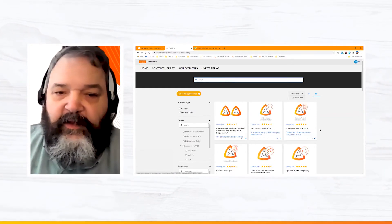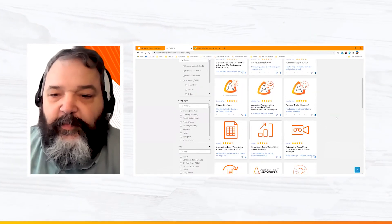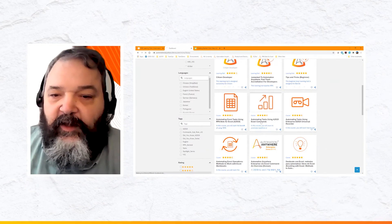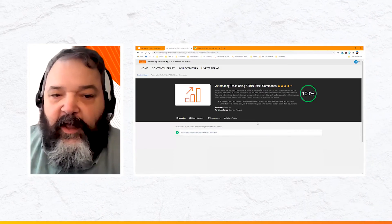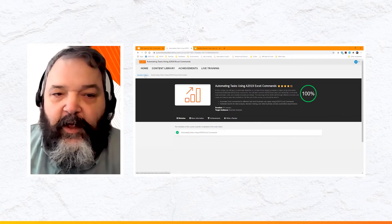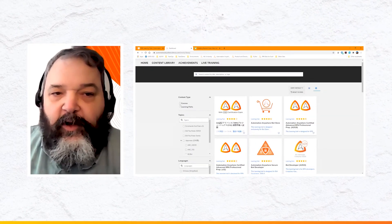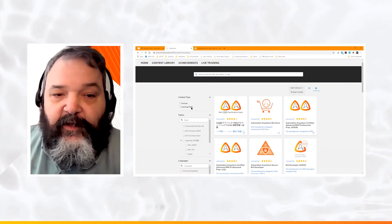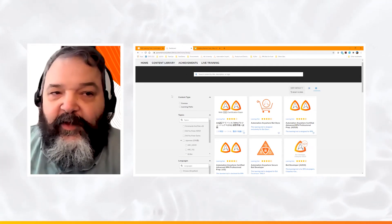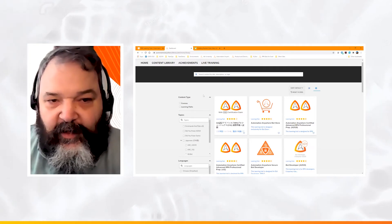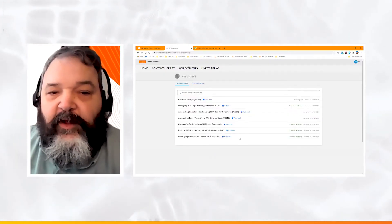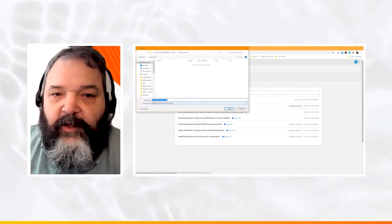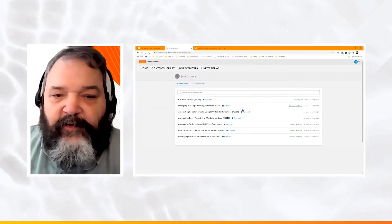Let's search the Content Library for an Excel course. Results include 'Tips and Tricks for Beginners,' a Citizen Developer learning path, and a singular course on automating tasks using A2019. I've already completed that as part of my Business Analyst course. Note: inside Litmos these are called 'learning paths,' while outside we call them 'learning trails' — they're the same thing. Under Achievements I can see all completed courses, and I can download a PDF certificate for each one.